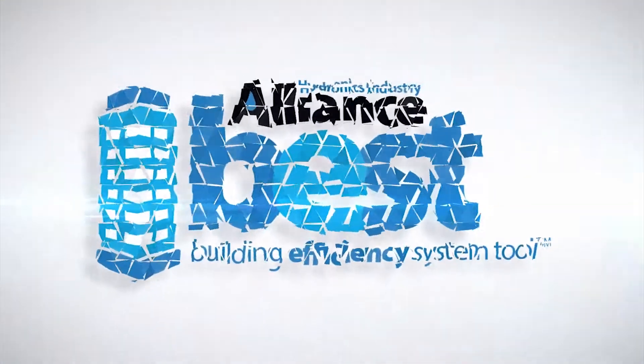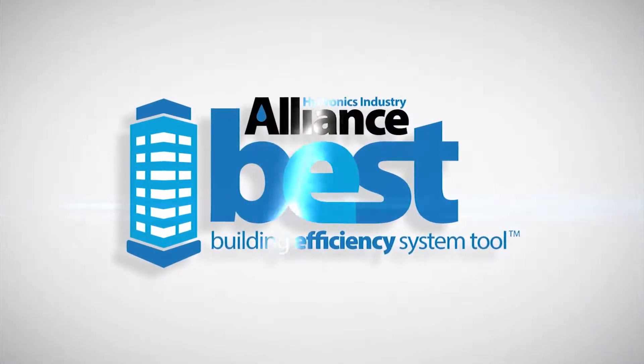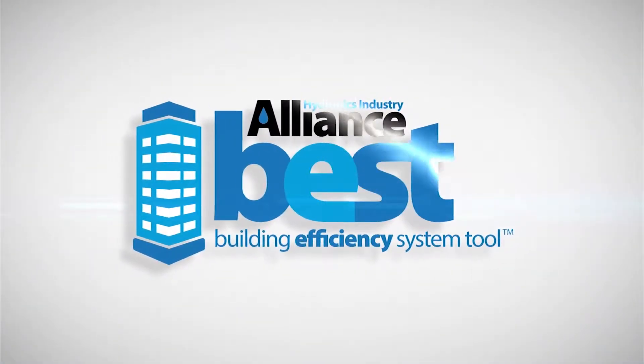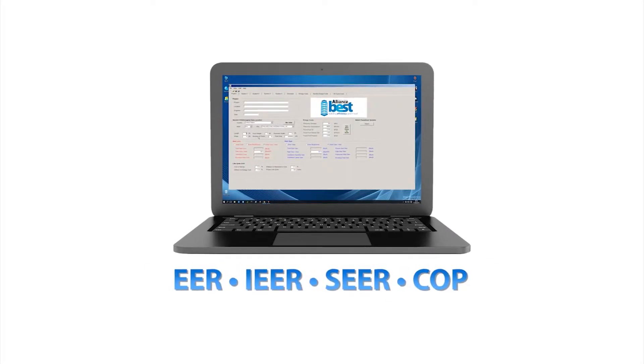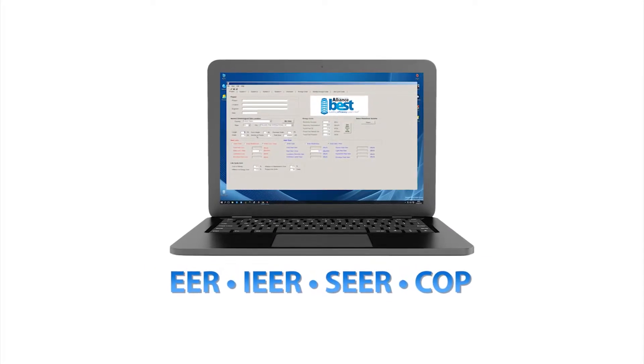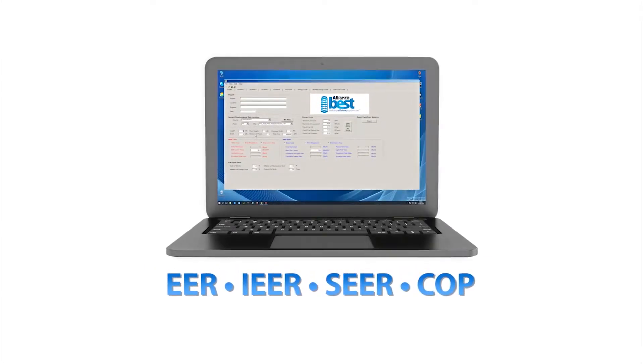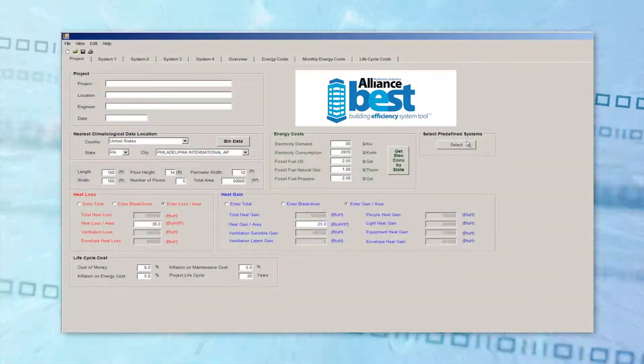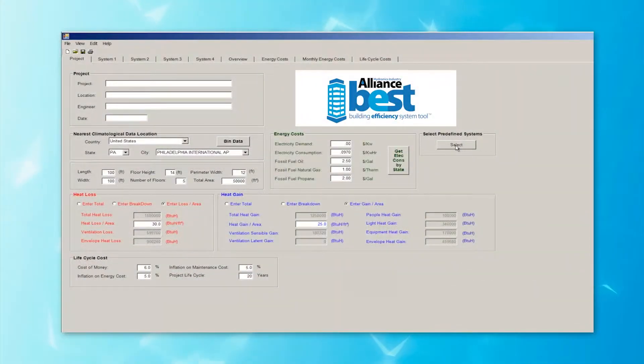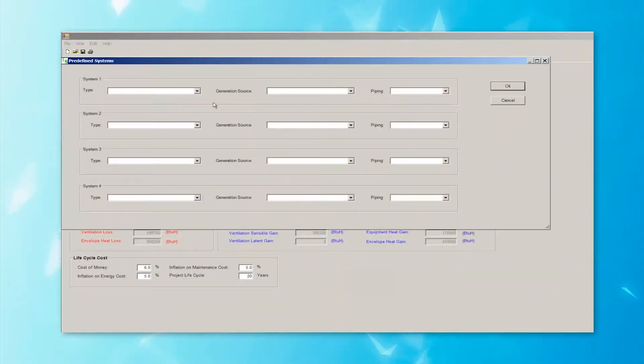Meet the Building Efficiency System Tool. BEST brings together EER, IEER, SEER, and COP data to compare the performance, life cycles, and costs for any type of HVAC system, apples to apples, even in the early design phases.